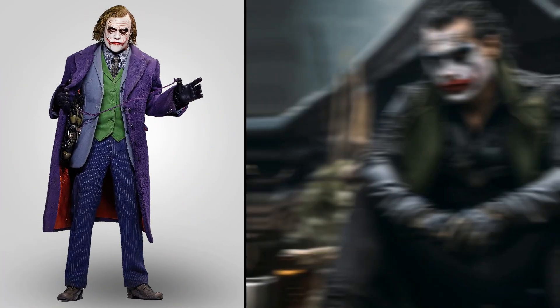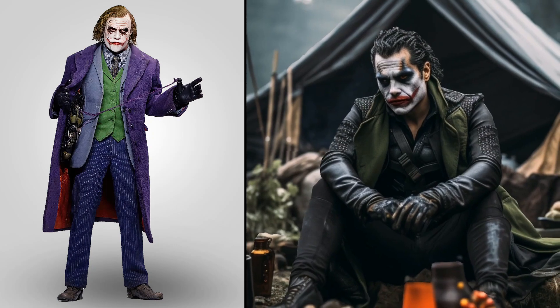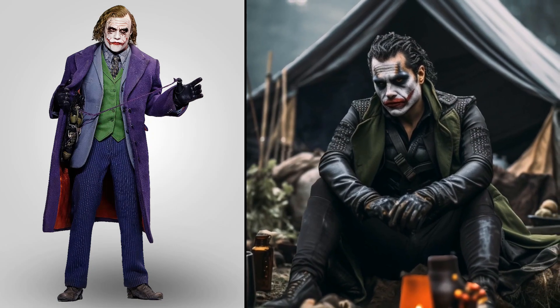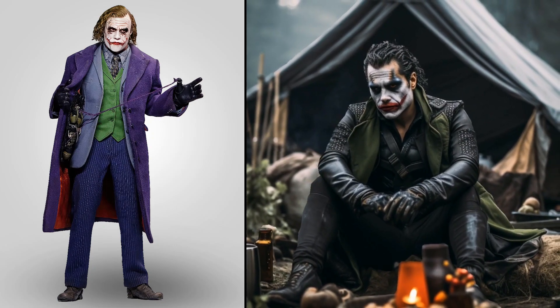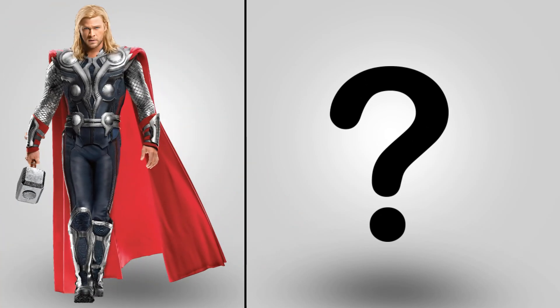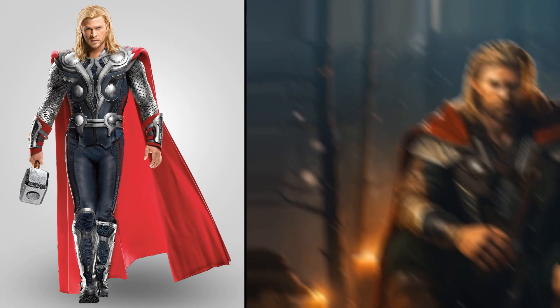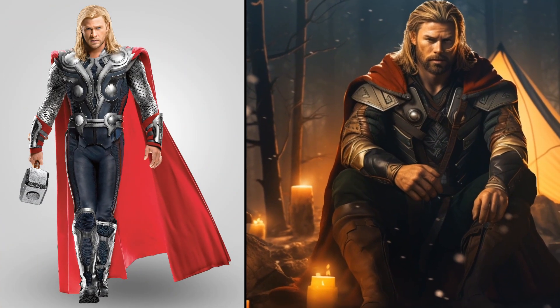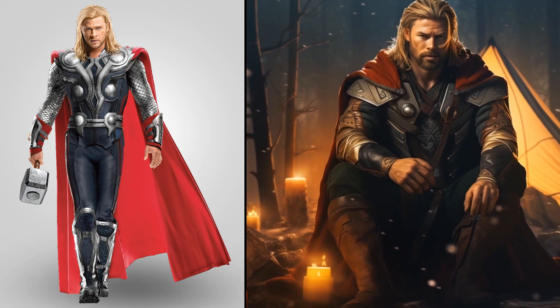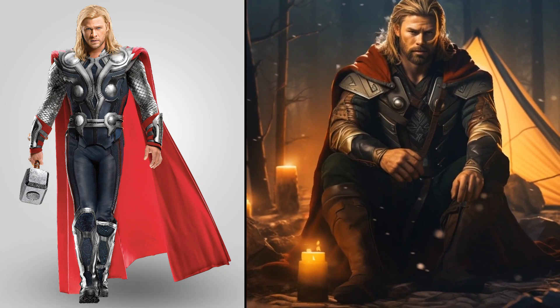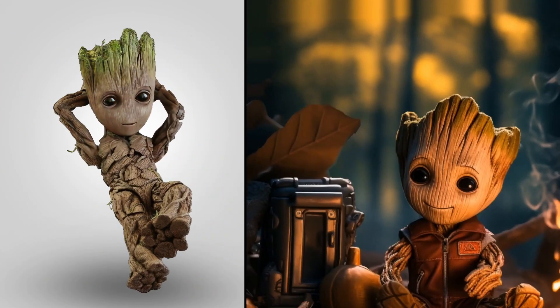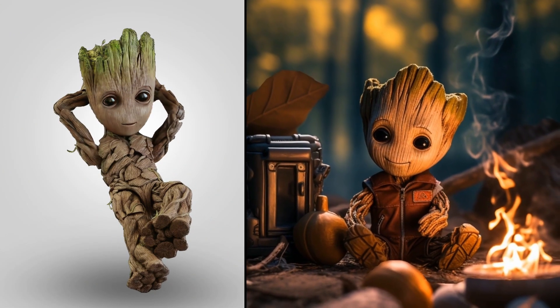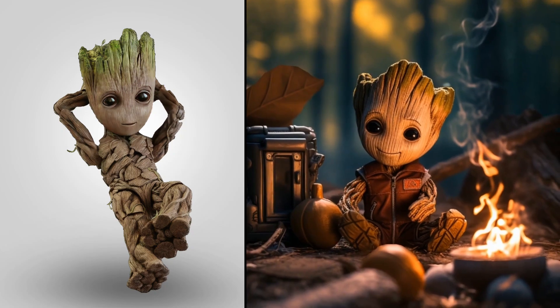Wow, naughty Joker camping in the forest. Oh my god, superhero Thor. Wow, cute Groot camping in the forest.